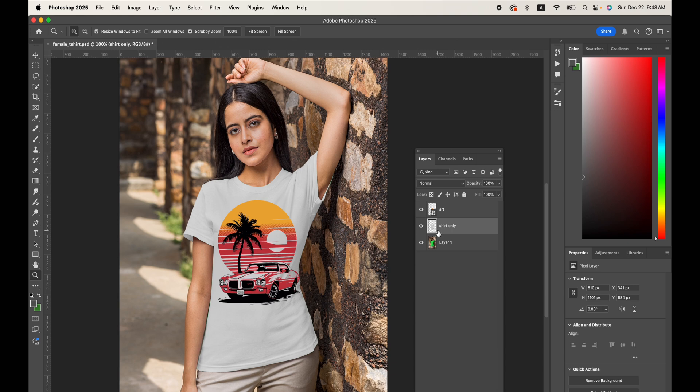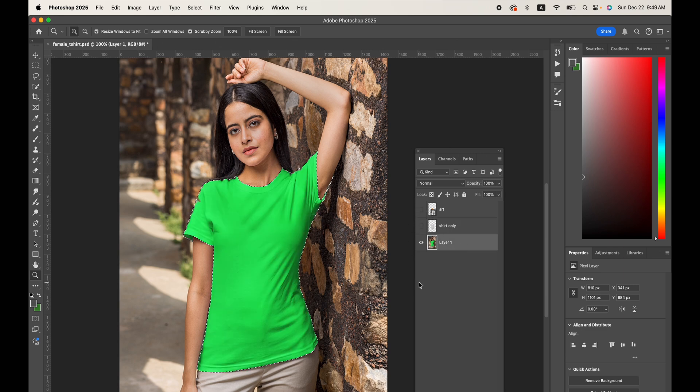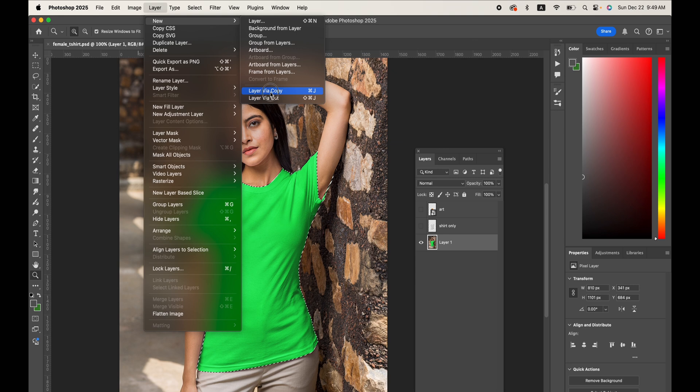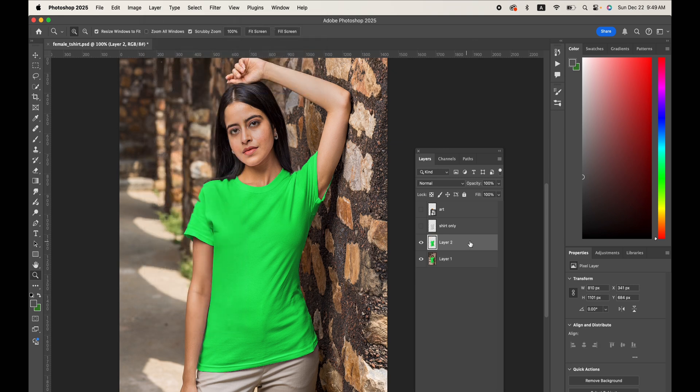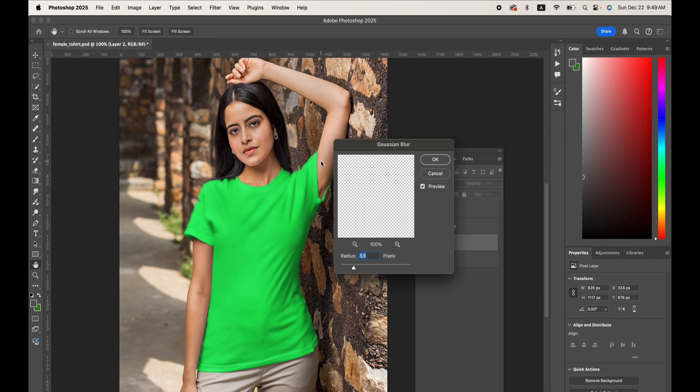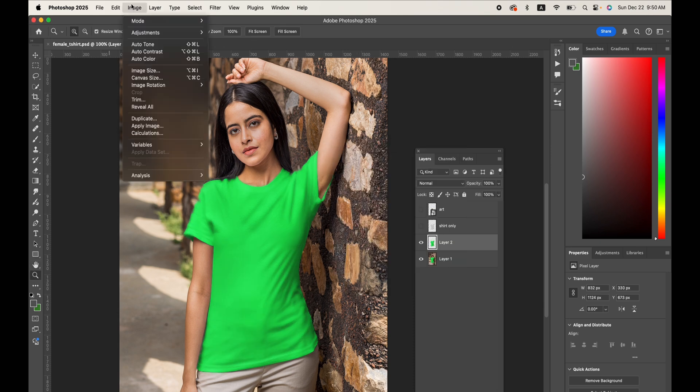So to make the displacement map, I'm going to command-click on the shirt only, but go down to this original layer here, and then go under Layer, New Layer via Copy. Now on this layer, I'm going to go to Filter, Blur, Gaussian Blur, and I'll blur this somewhere in the 4 to 5 pixel range.